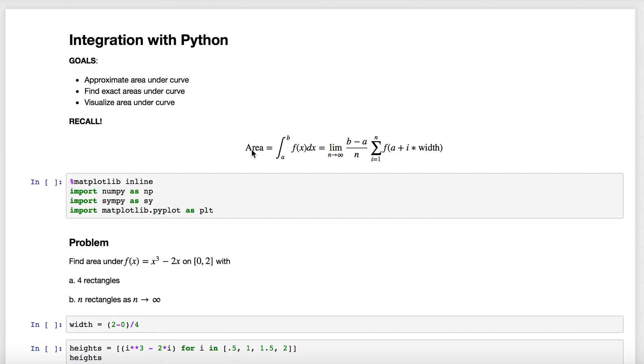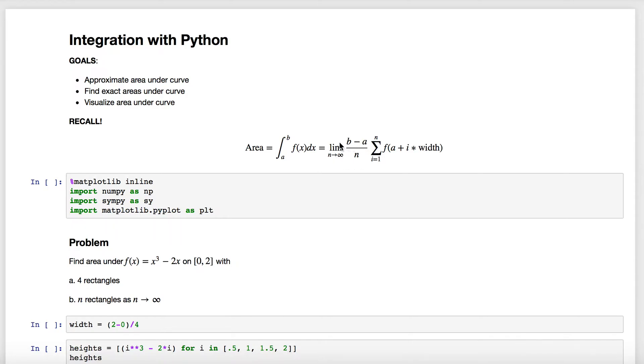Remember that we developed this area formula where we had the width of those rectangles (b - a)/n times the height, and we said that if we let the number of rectangles go to infinity, we're going to say that's the exact area under the curve, and we're going to use this symbol, the definite integral, to represent that.